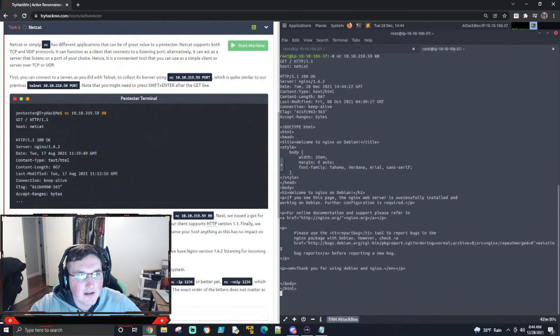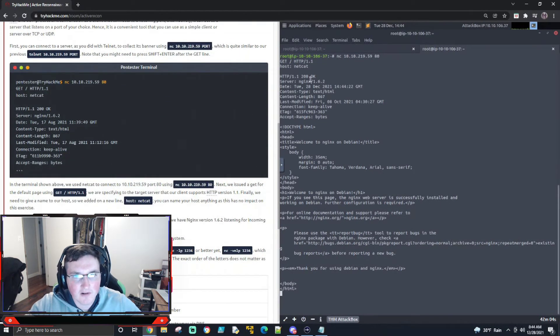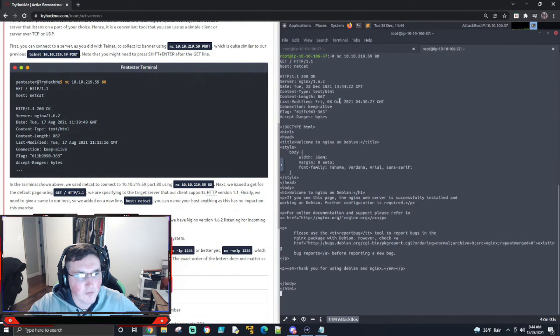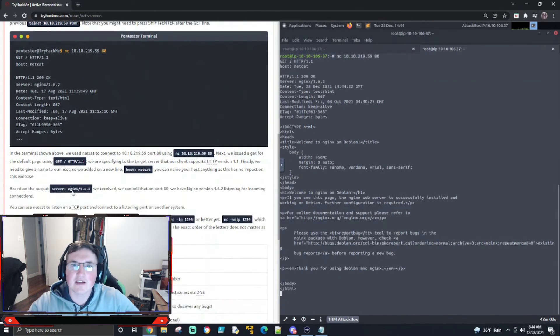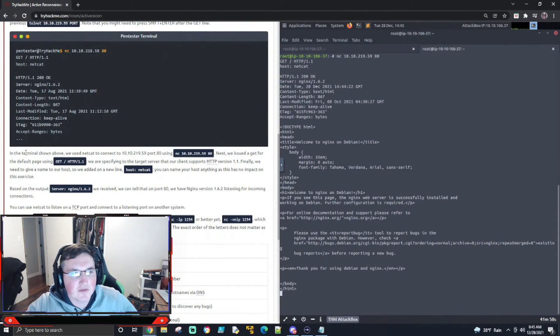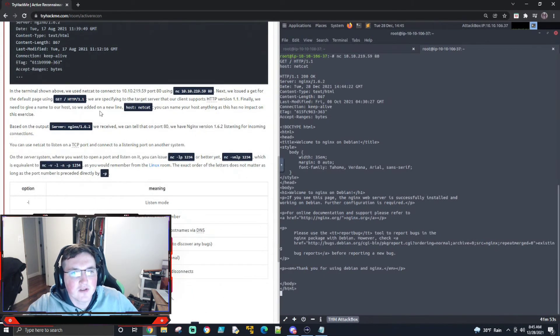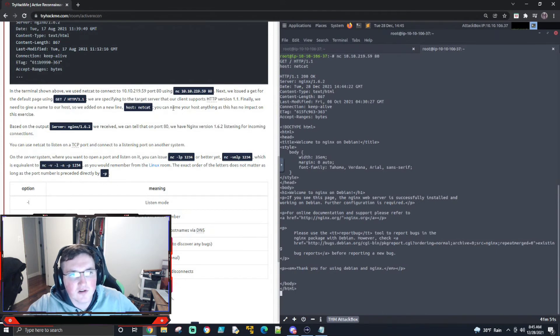All right. And you can see here, they give us the version number already and everything. So we're already getting information that's very important. All right. And the terminal shown above, we use Netcat. Yep. And you can see we added that new line. You can name your host anything as it has no impact. Correct.